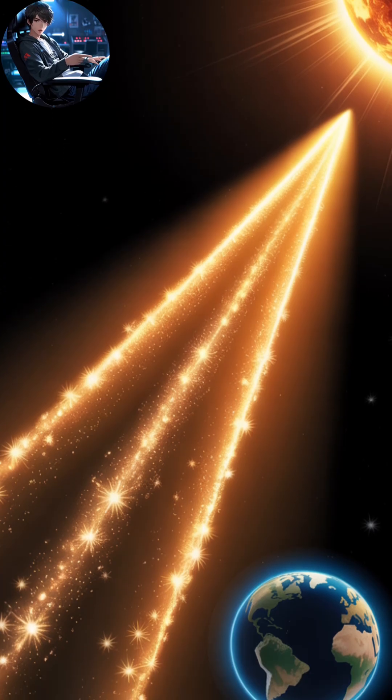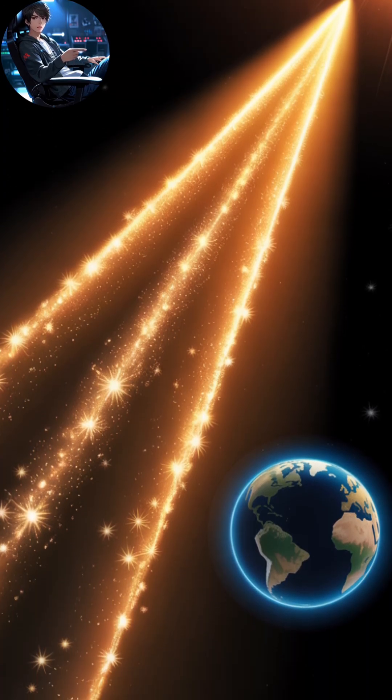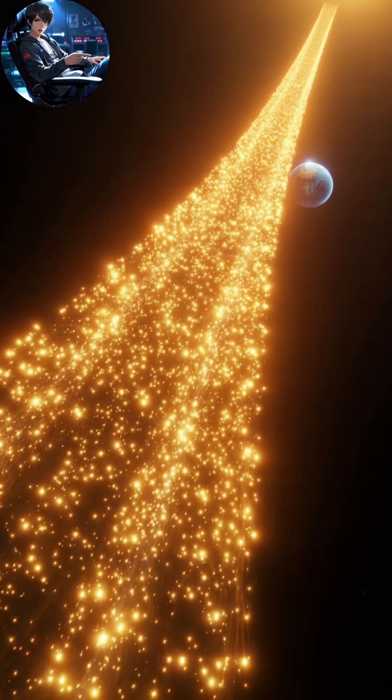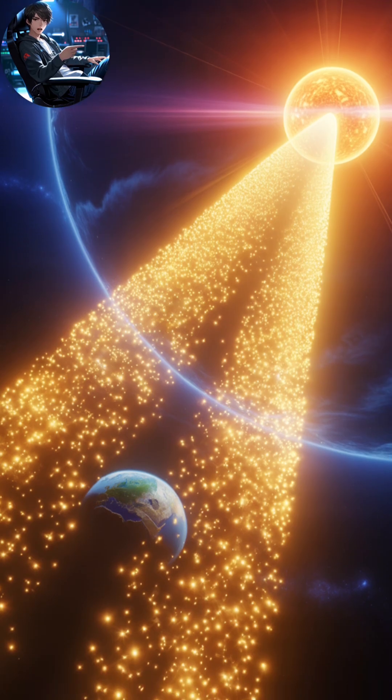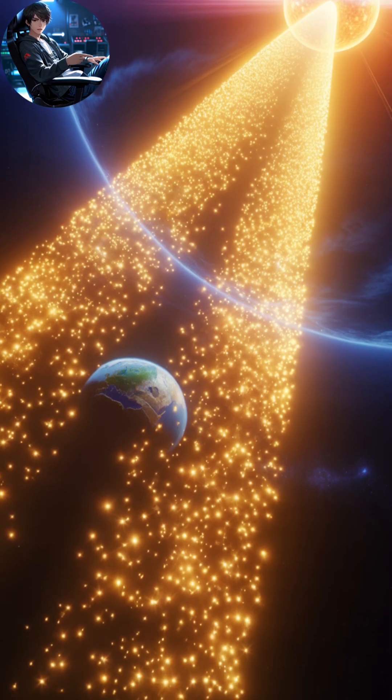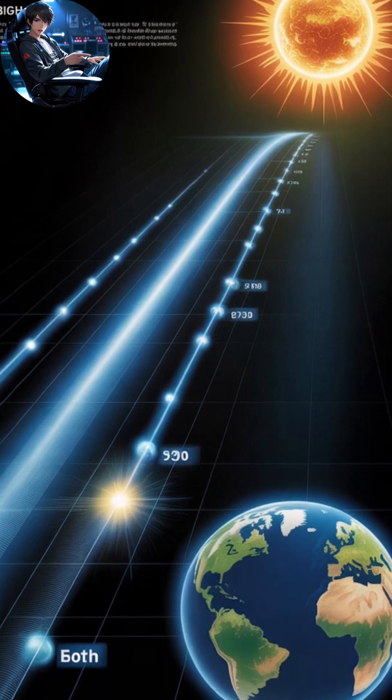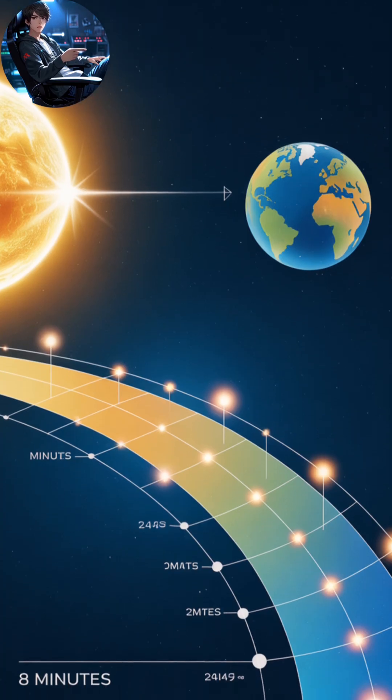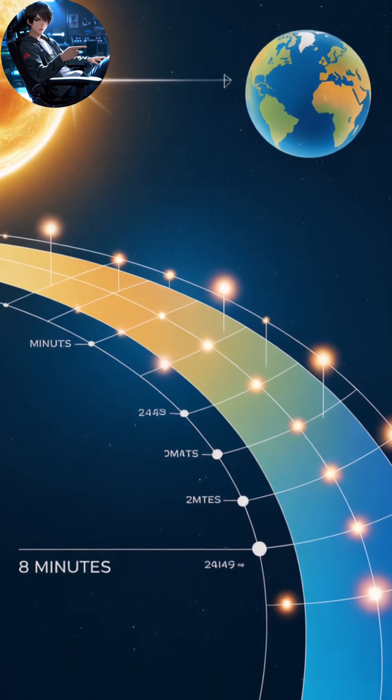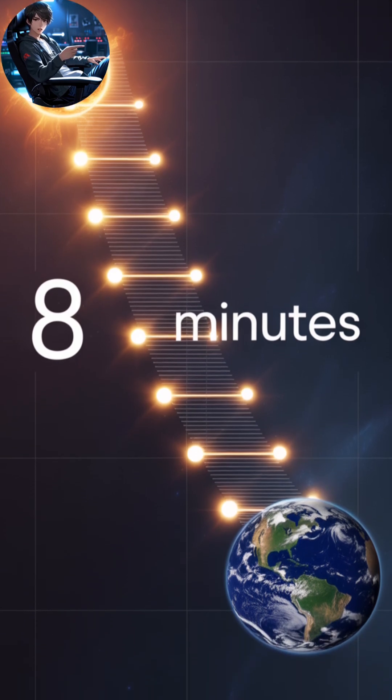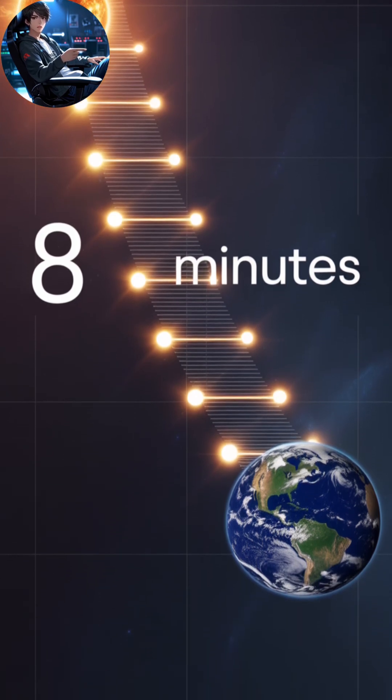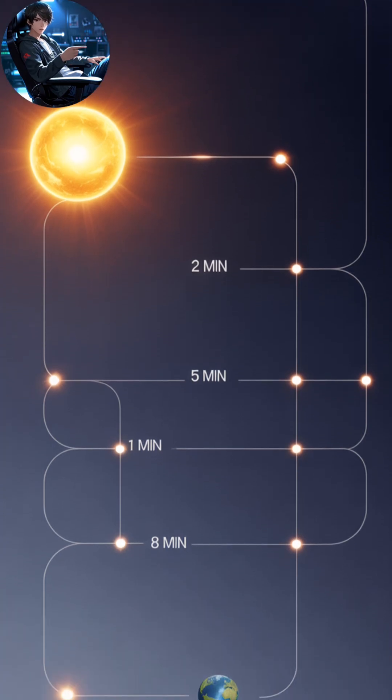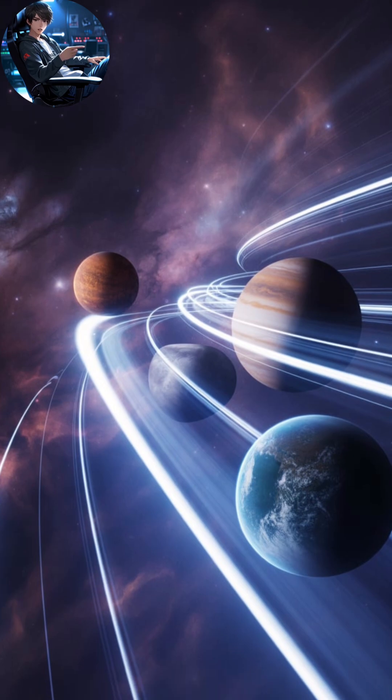The sun is about 150 million kilometers away from Earth, and light travels at roughly 300,000 kilometers per second. When sunlight leaves the sun's surface, it begins a long journey across empty space racing toward Earth at incredible speed. Yet even at that speed, it still needs a little over eight minutes to reach your eyes.